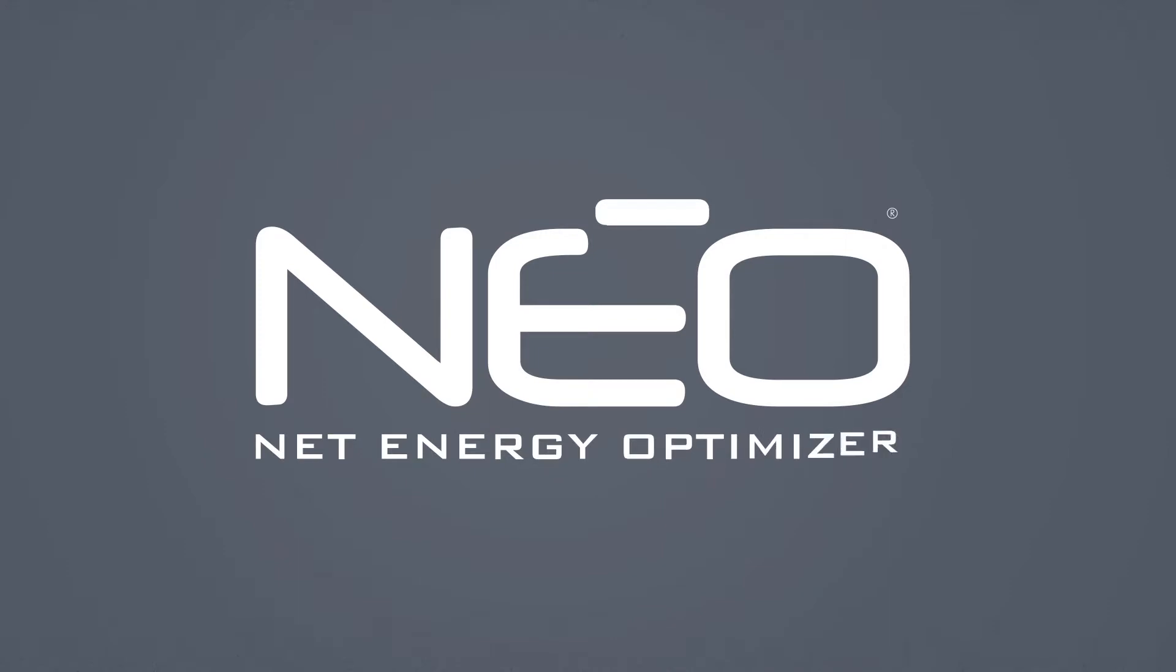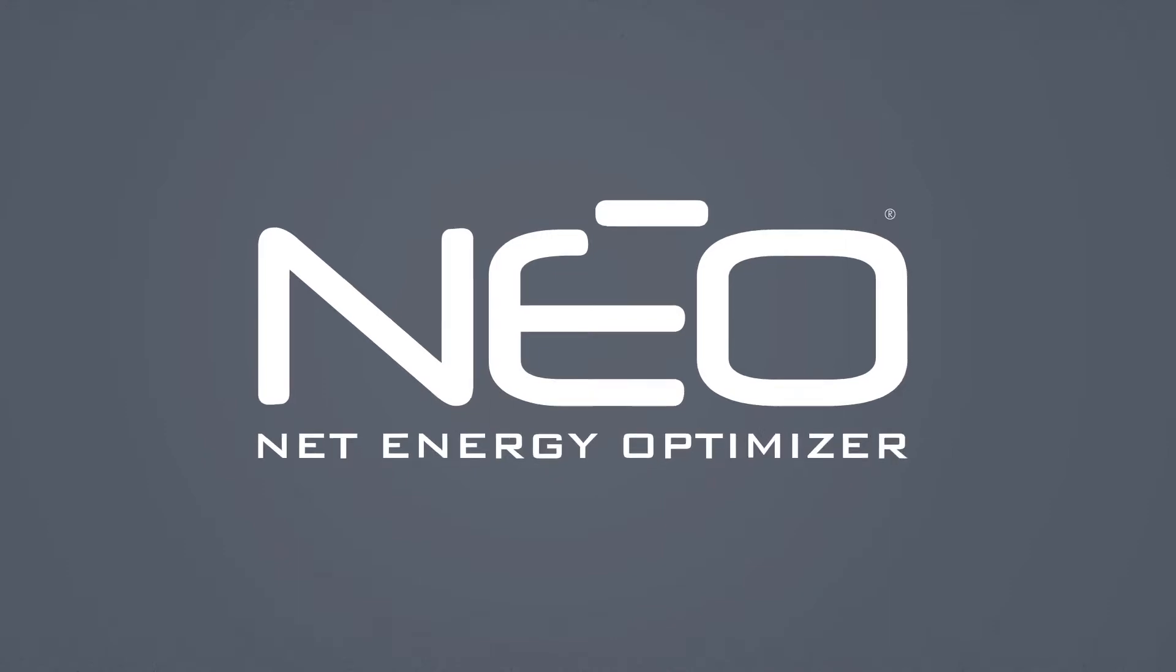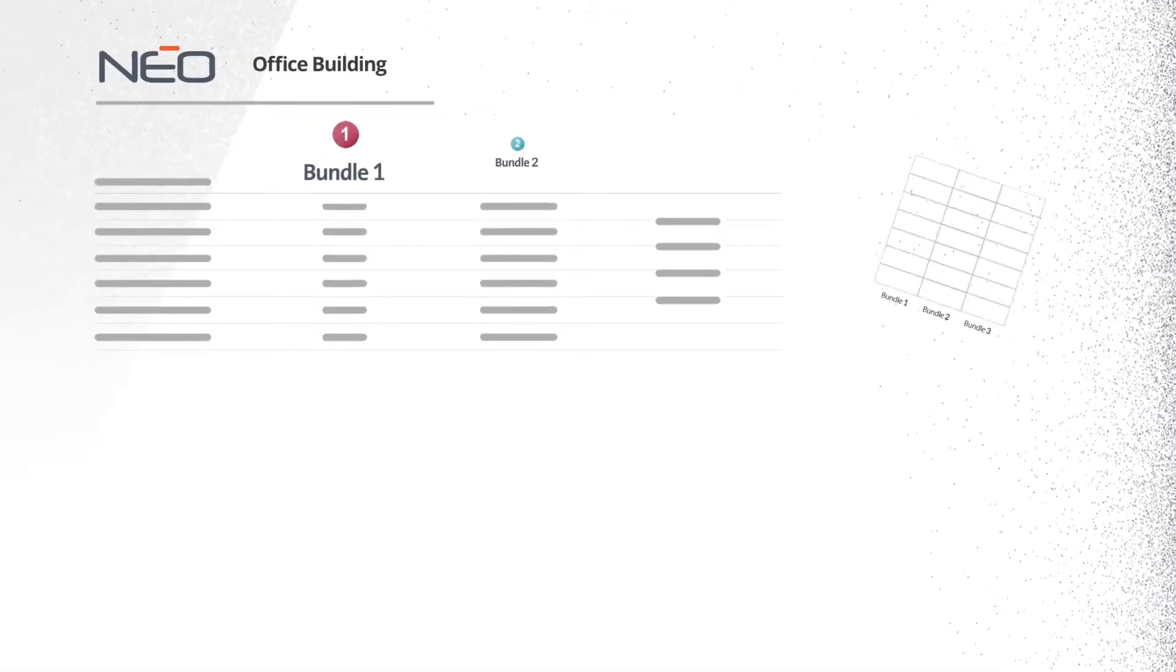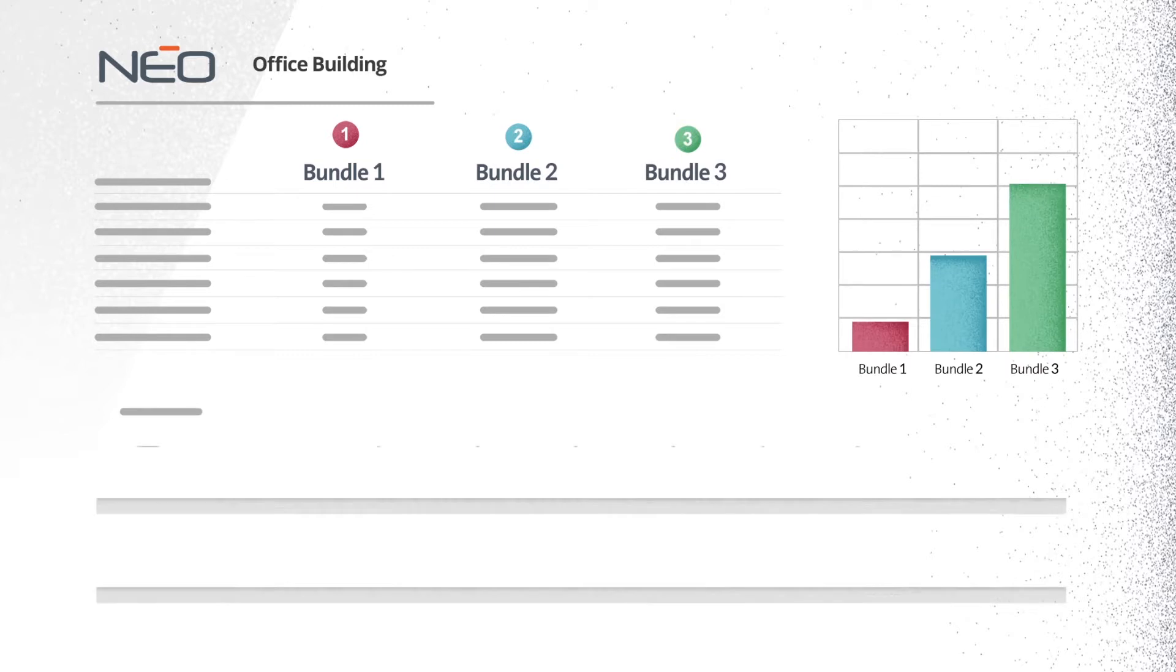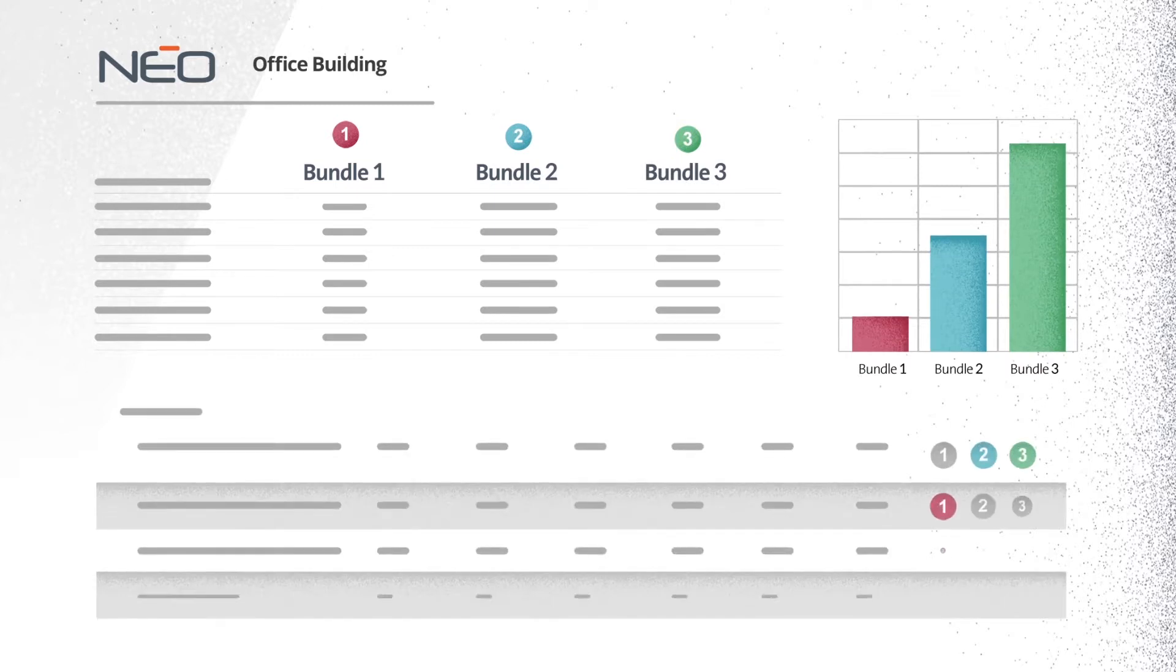Using NEO, the Net Energy Optimizer tool, together we'll run a powerful energy analysis that models, automates, and evaluates hundreds of design options in seconds.